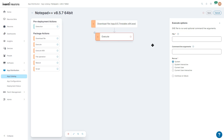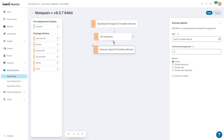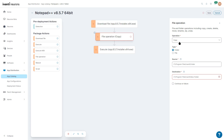Next we can say Execute, and this will execute from the local directory in the Avanti agent install directory. We can run as system, interactive current user, or current user interactive. We can also do several file operations. This is very useful if, for example, you have an agent that prevents running installs or MSIs from any location but a certain location.